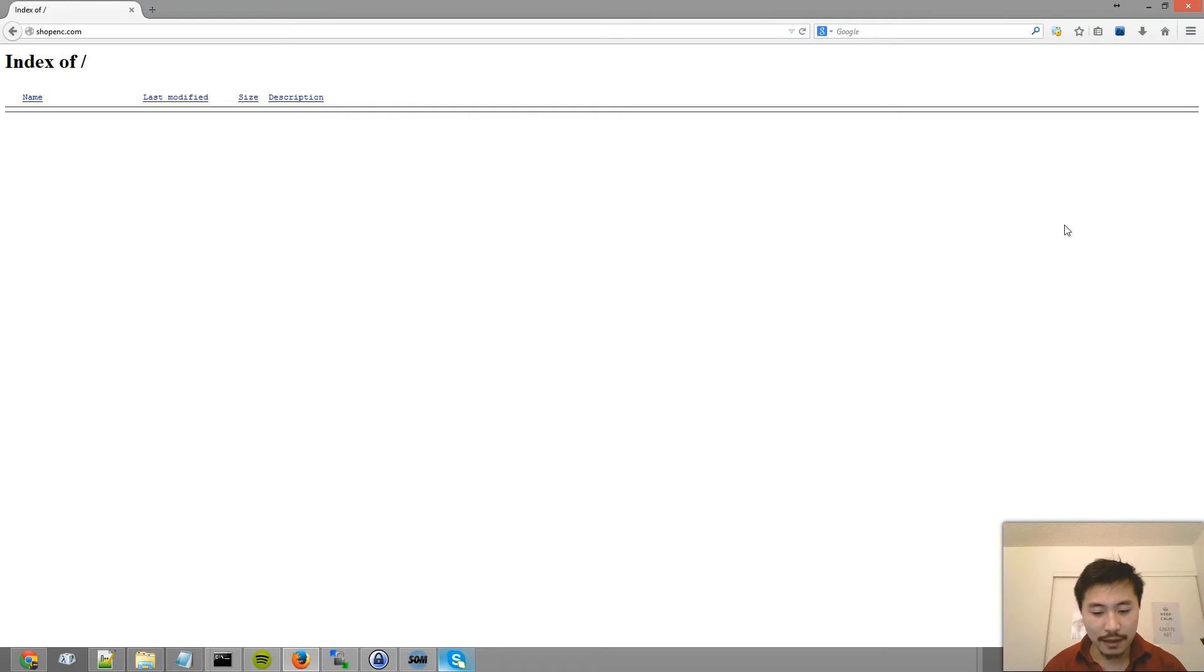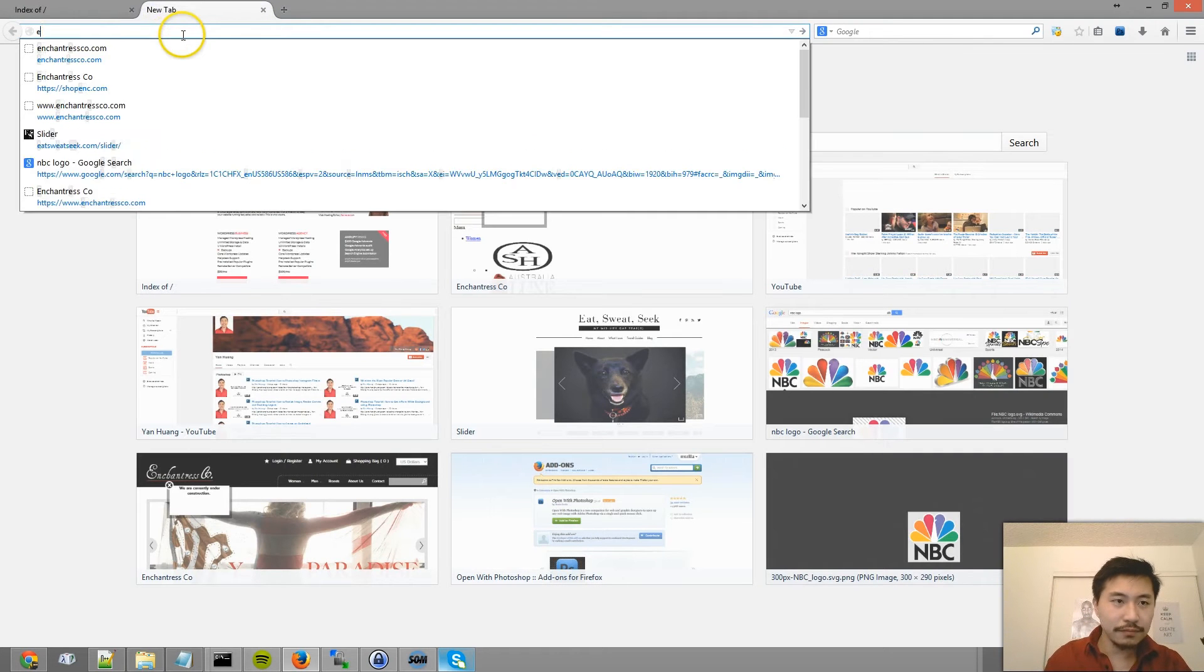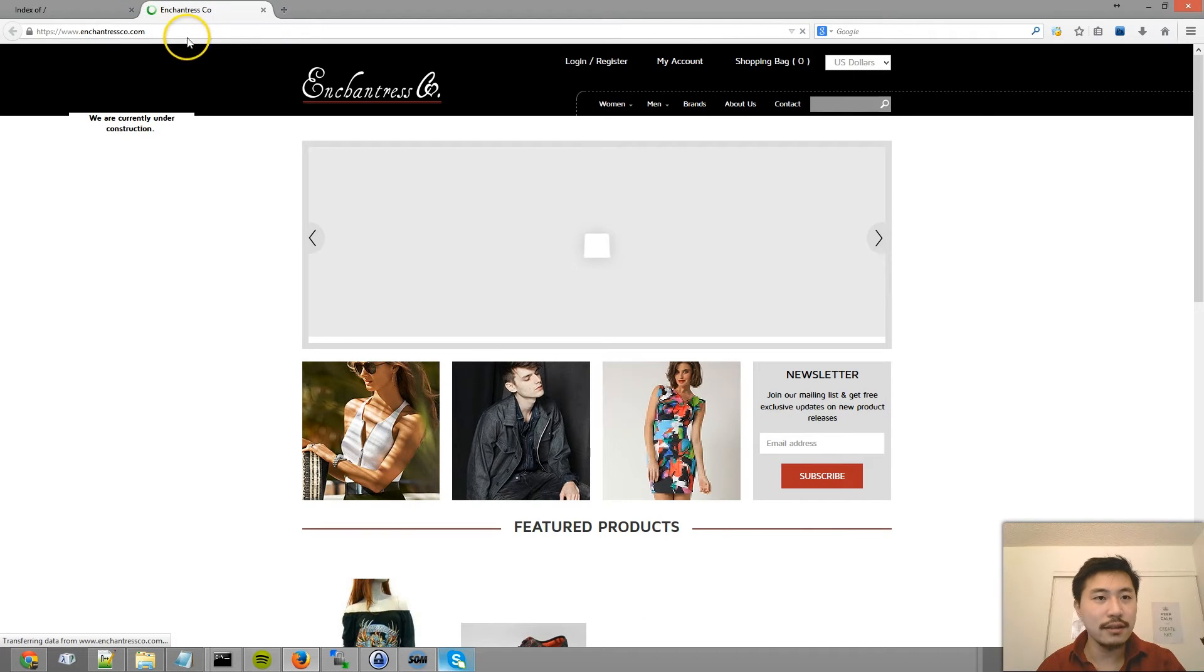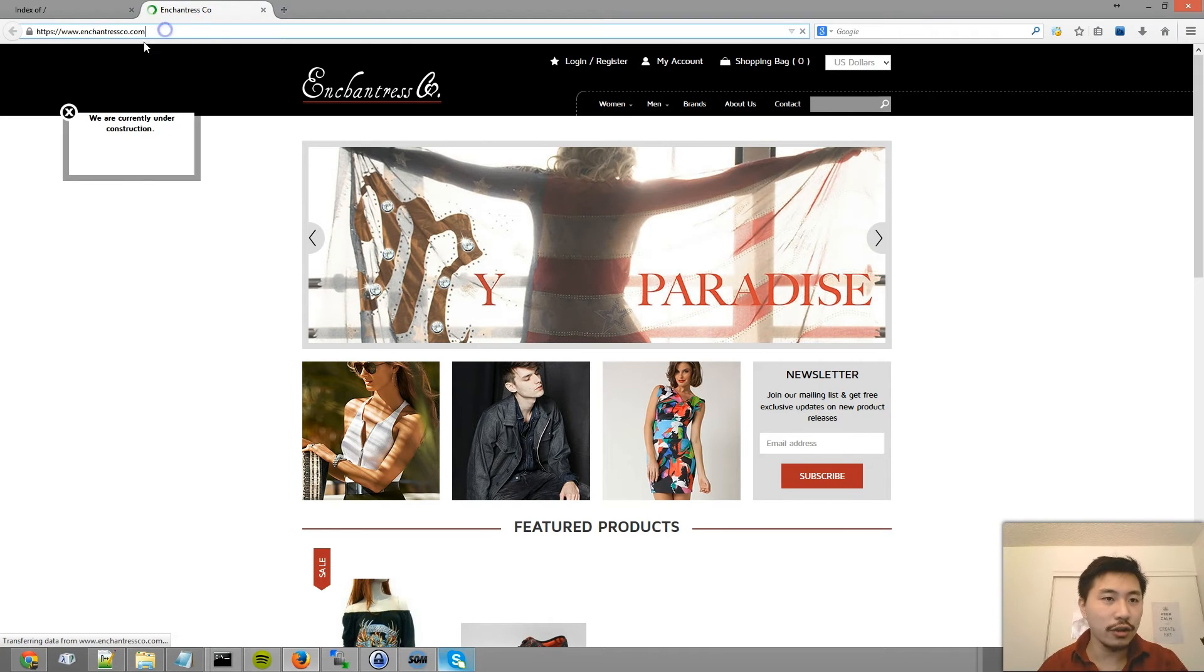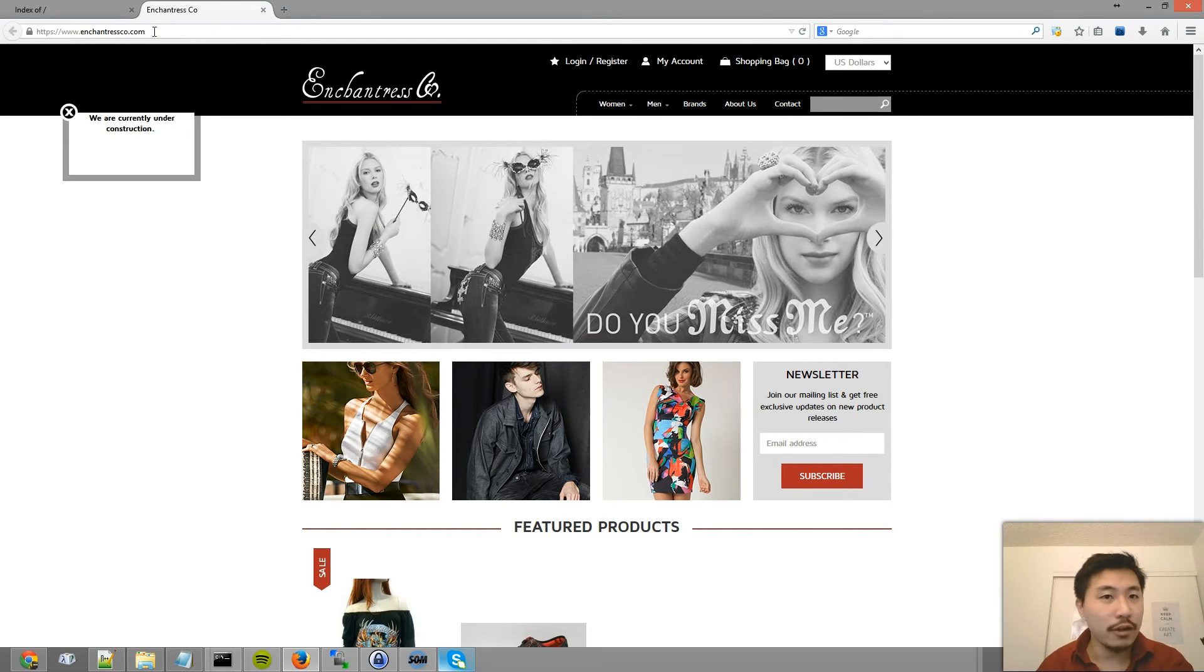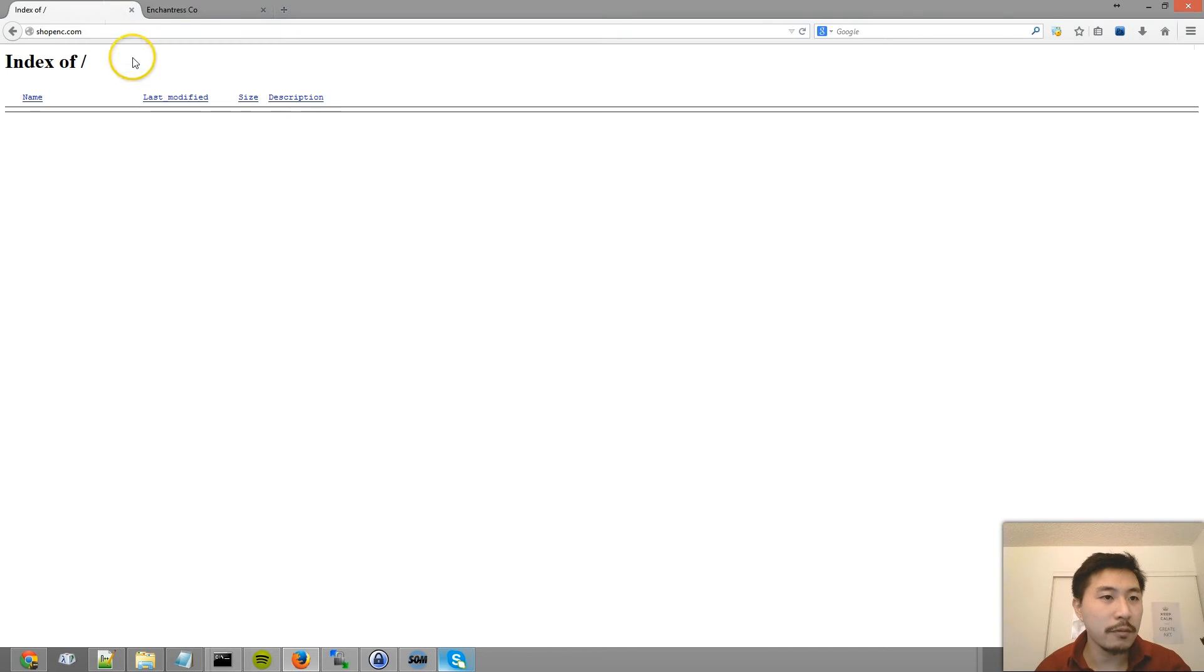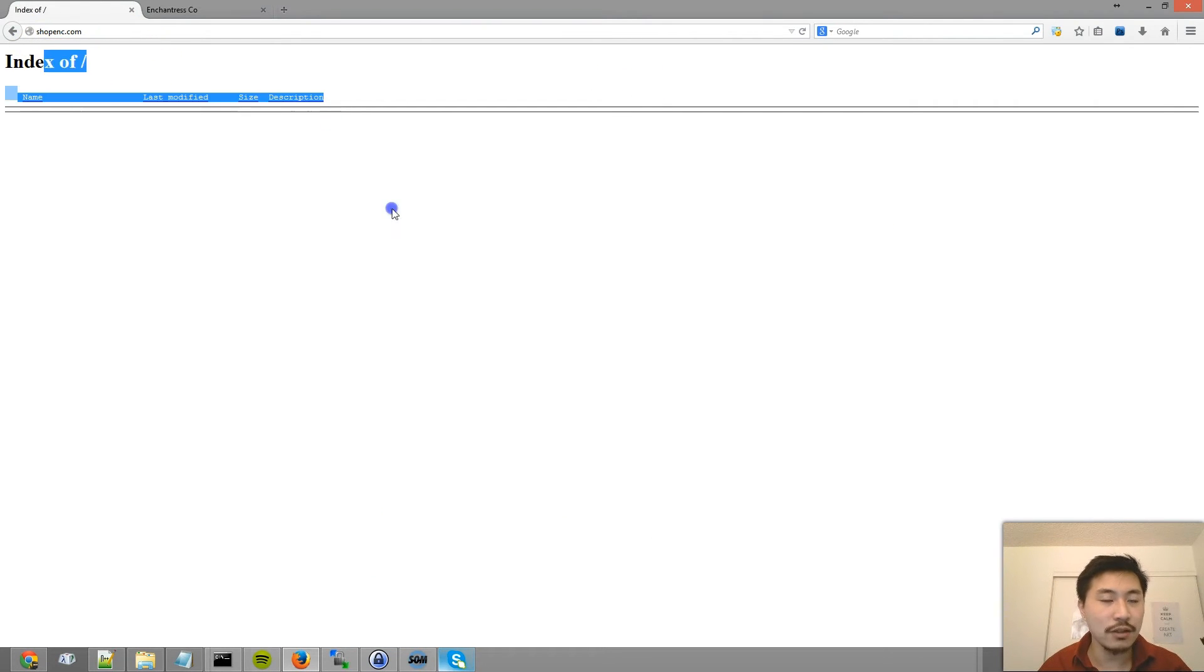So for this specific client, one of the domain names that they own is shopenc.com, but their main website is enchantresscode.com. shopenc.com is a lot easier to say and remember than the actual name. Right now, shopenc.com takes us to an empty directory, basically.